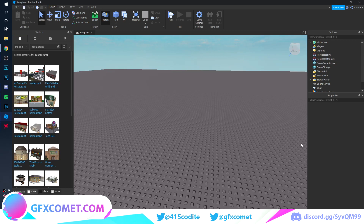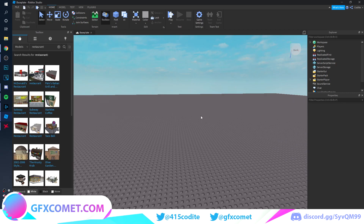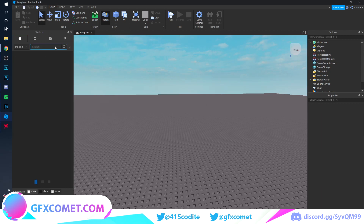Halloween is coming up, so today we're going to do a headless horseman render. As you can see, we are starting off in Roblox Studio and we're going to go from there to Blender and finish it off in Photoshop. This is the entire process — a tutorial from start to finish.